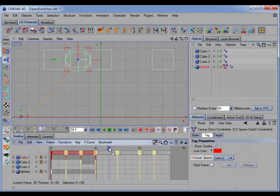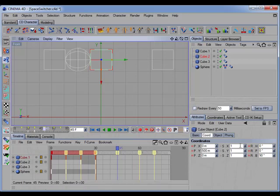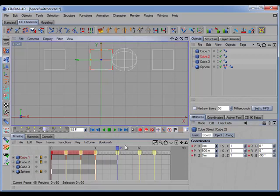Let's move on to the next marker. At this point, the middle cube will rotate 180 degrees around so it can transfer the sphere to the third cube. So we'll subtract 180 degrees and set a key. There we go.